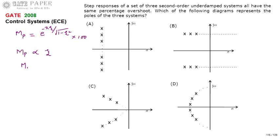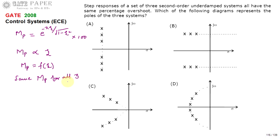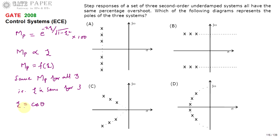Since MP is only a function of zeta, if all three systems have the same percentage overshoot, that means zeta is the same for all three systems. Now, zeta can be written as cos(θ), so θ = cos⁻¹(ζ). Here θ is the angle which the pole makes with the negative real axis.